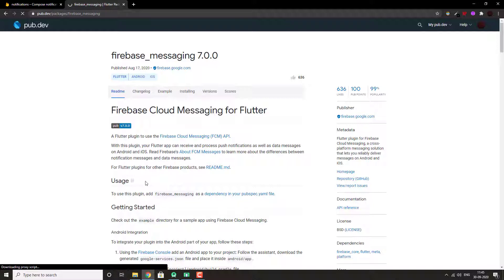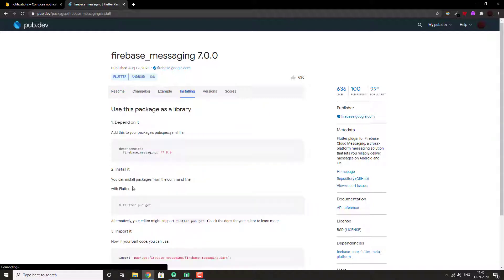We need to install this package, Firebase Messaging. Let's install it as a dependency.